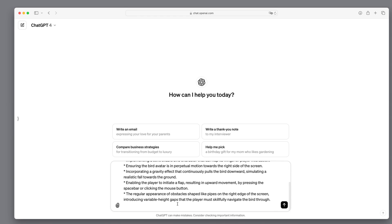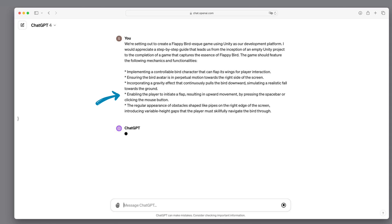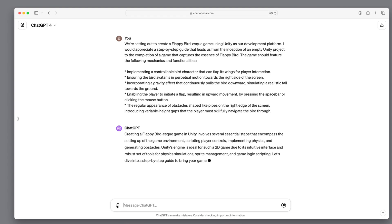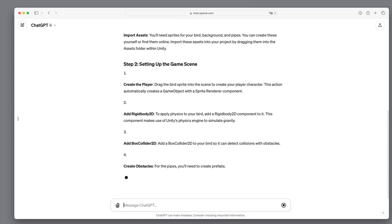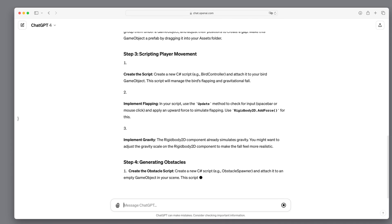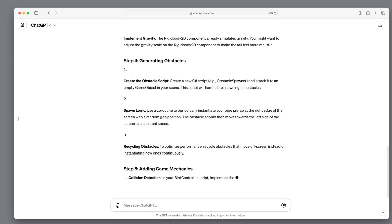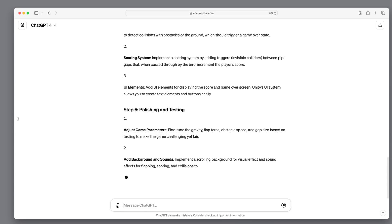Let's start with a brief description of all the components that go into Flappy Bird. We want a controllable bird character that can flap, moving towards the right side, experiencing gravity, with the player able to flap using the mouse or space bar. We also need the regular appearance of pipes. ChatGPT responds with a plan involving setting up the Unity project, setting up the game scene, scripting the player movements, generating obstacles, adding game mechanics, and polishing and testing.